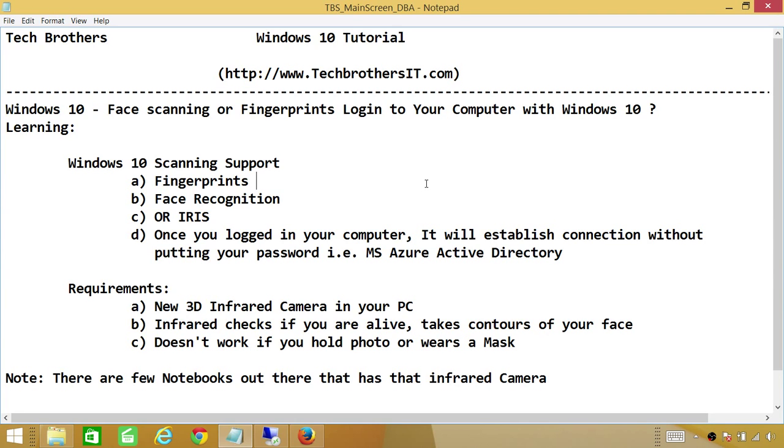Once you're logged in your computer, it'll establish all the connections without putting your password in. When I say all the connections, that means once you're logged in your computer